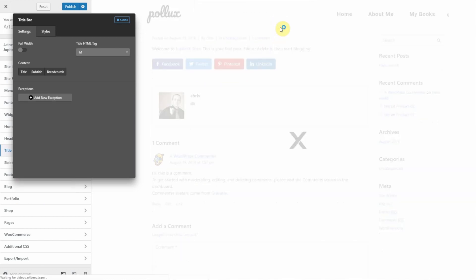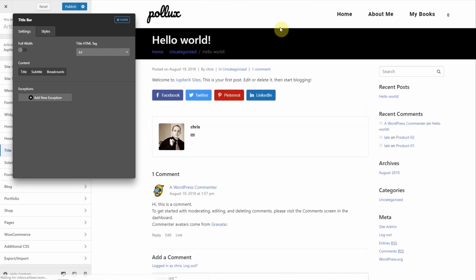Once you've fully customized the settings, click publish to save the changes. Thanks for watching. Cheers!